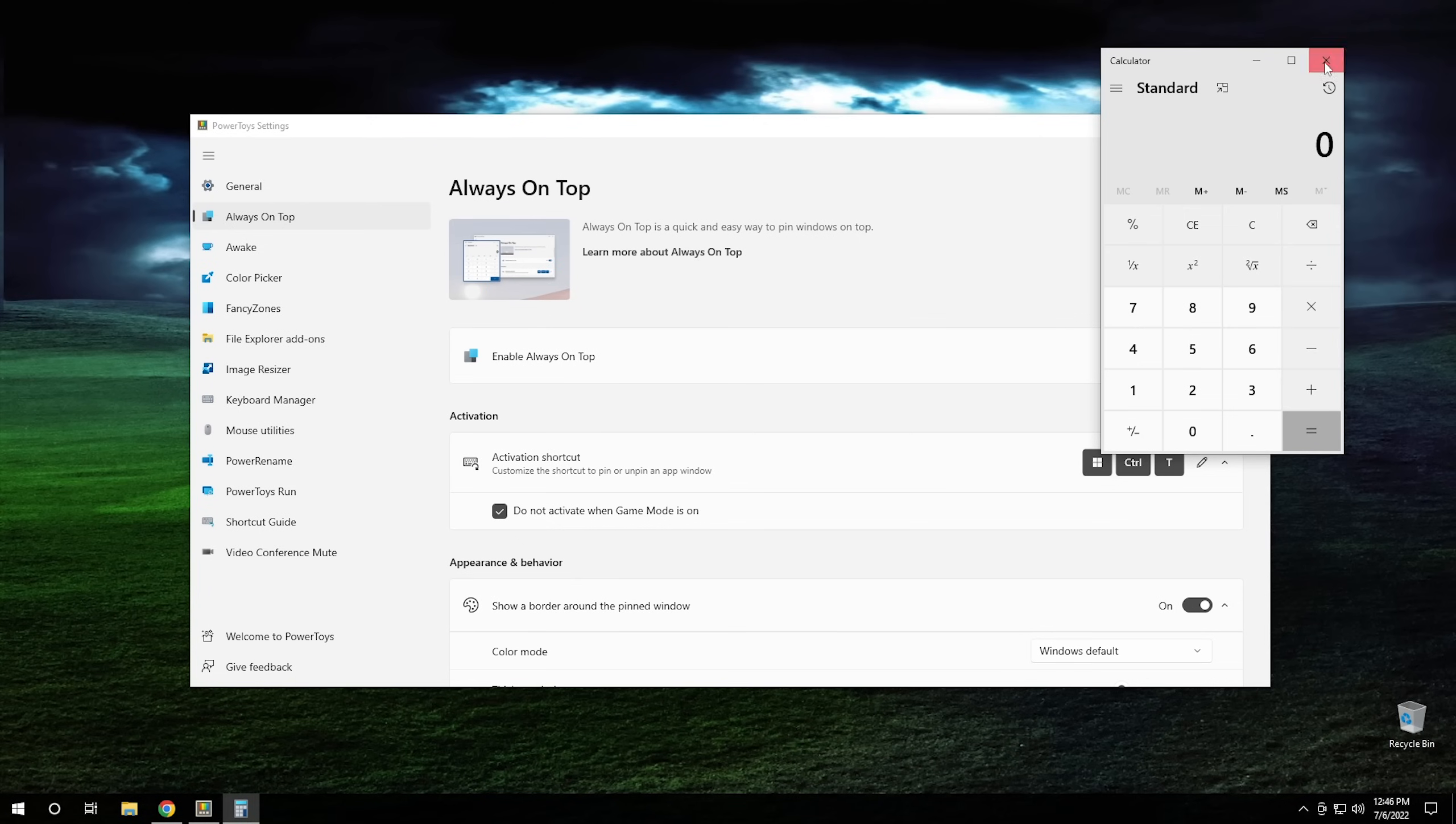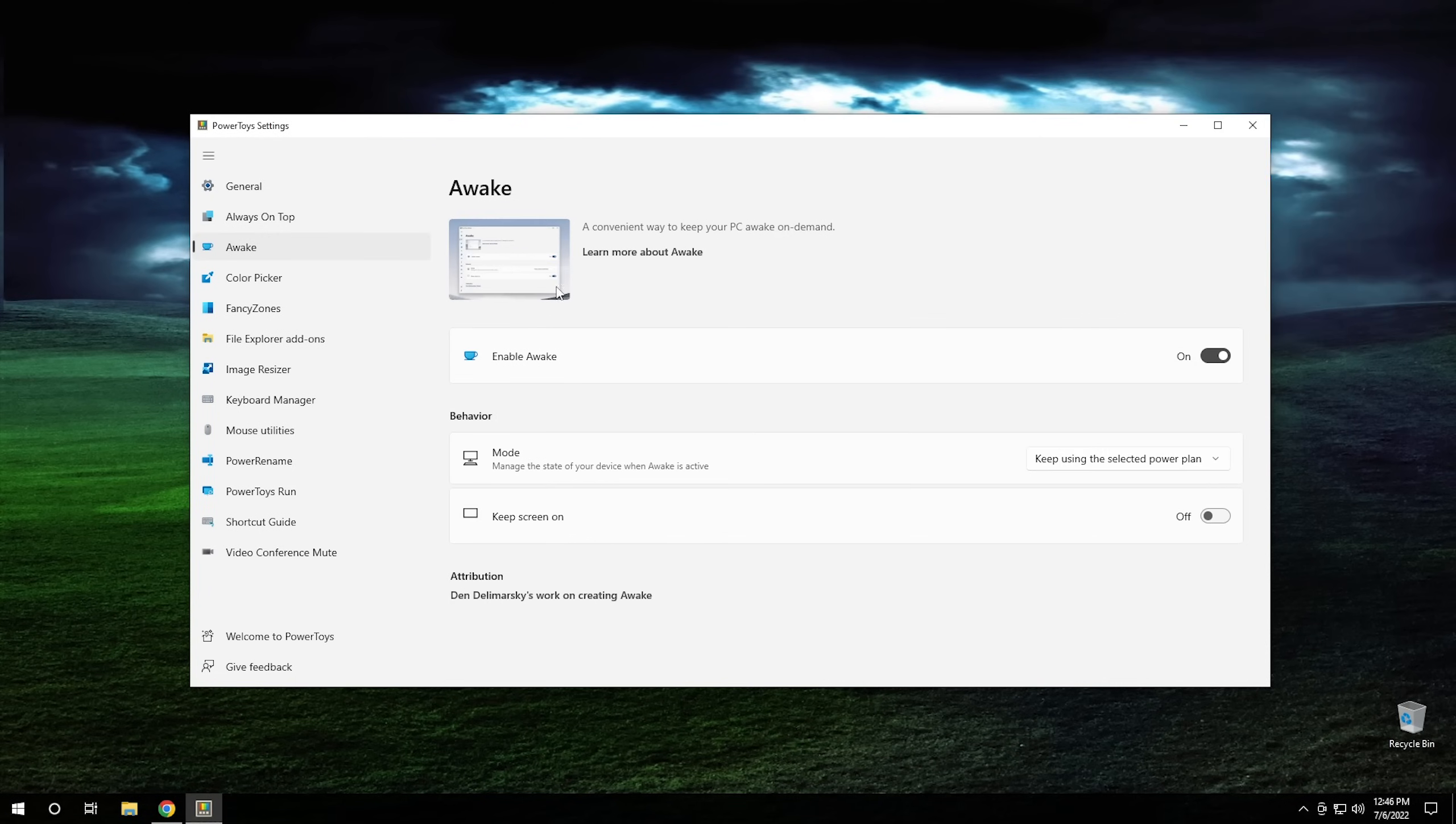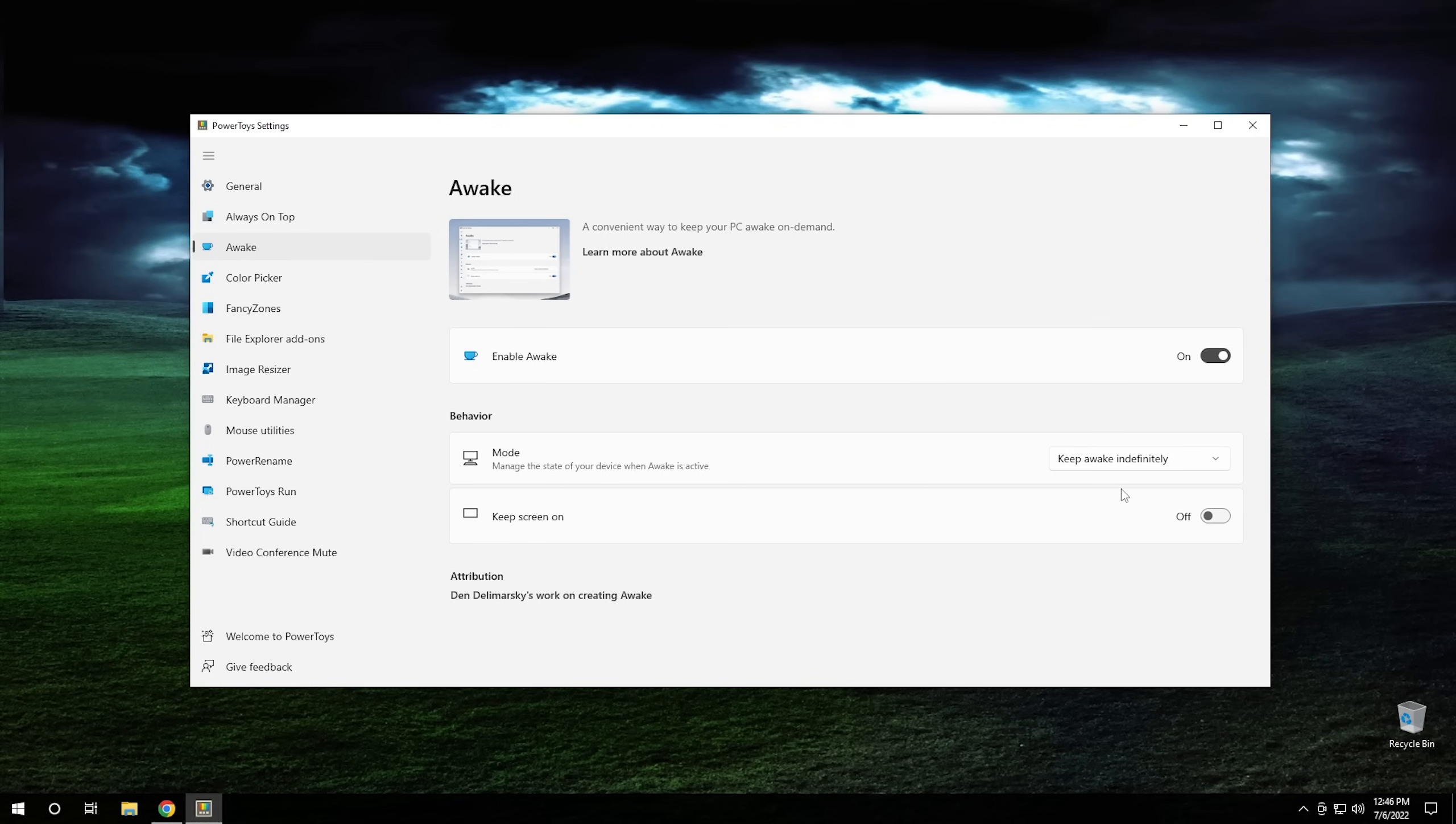Okay, so we're going to go ahead and close our calculator here, and the next one we're going to look at is Awake. And what this one does right here is it just allows you to bypass whatever power plan you currently have to keep the system awake. Now for this one, there isn't a shortcut key to turn it on. You have to actually go into the settings here, and you can click right here, and you can say Keep Awake Indefinitely, and it'll keep the system awake indefinitely. And it's literally that simple. It's not very much to it.